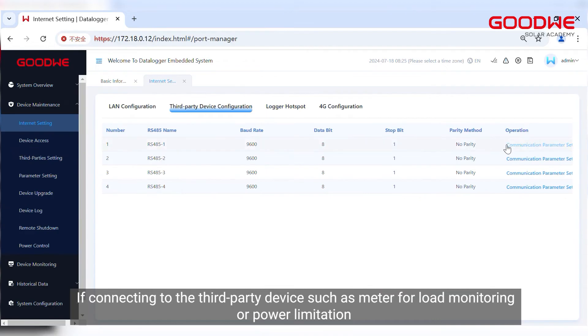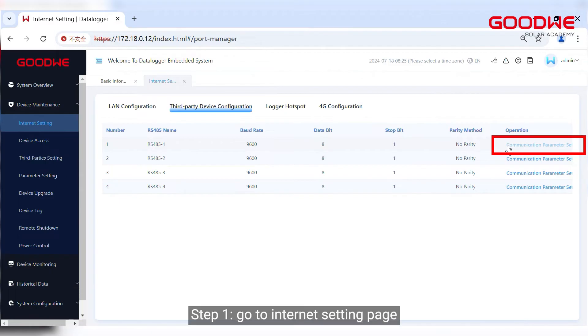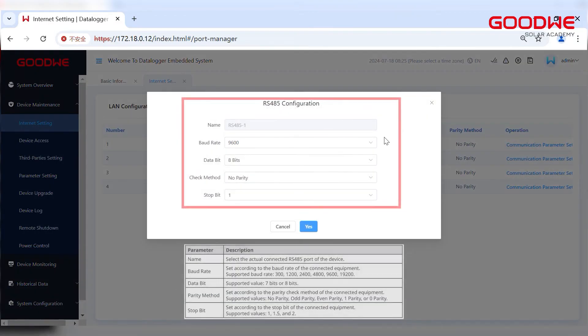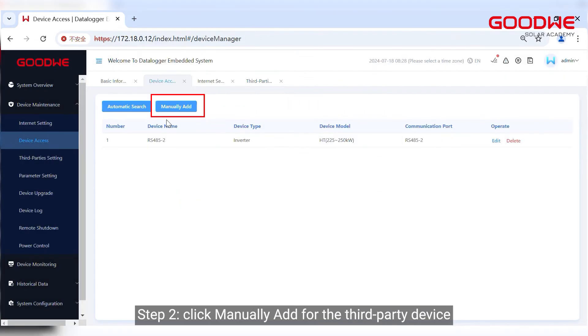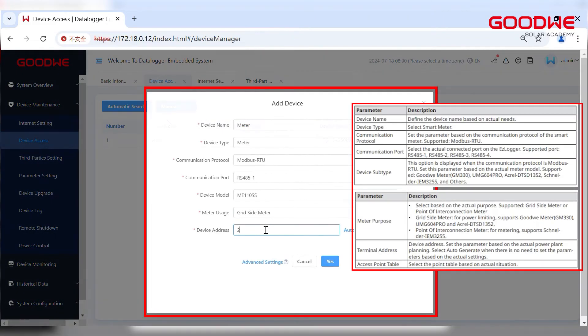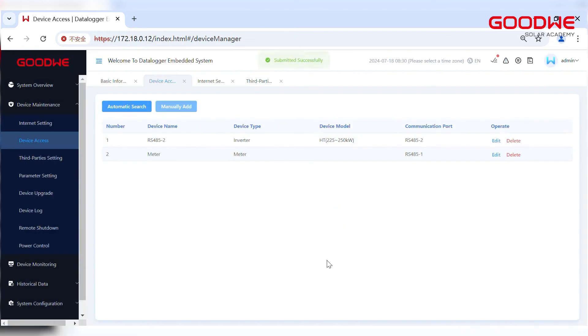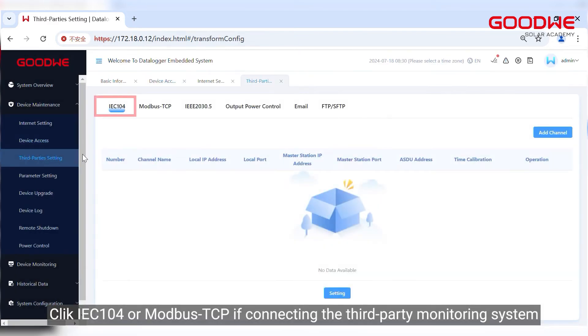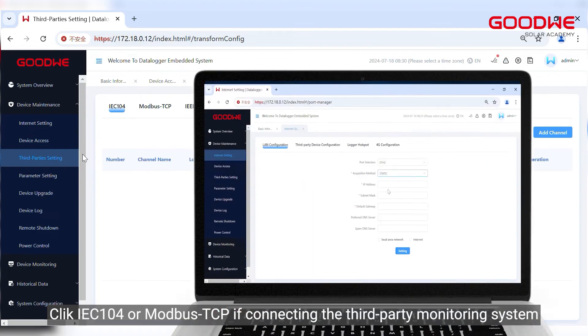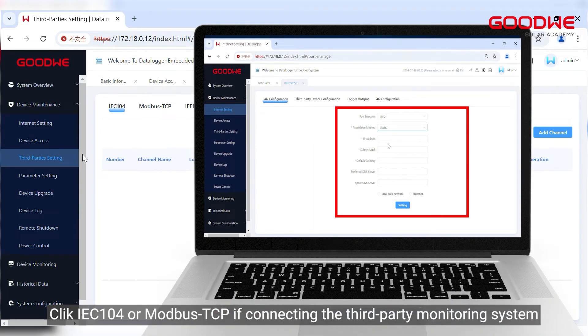If connecting to the third-party device such as meter for load monitoring or power limitation, step one: go to Internet setting page. Query the above data on the third-party device and enter it. Step two: click Manually Add for the third-party device. Click IEC 104 or Modbus TCP if connecting the third-party monitoring system.